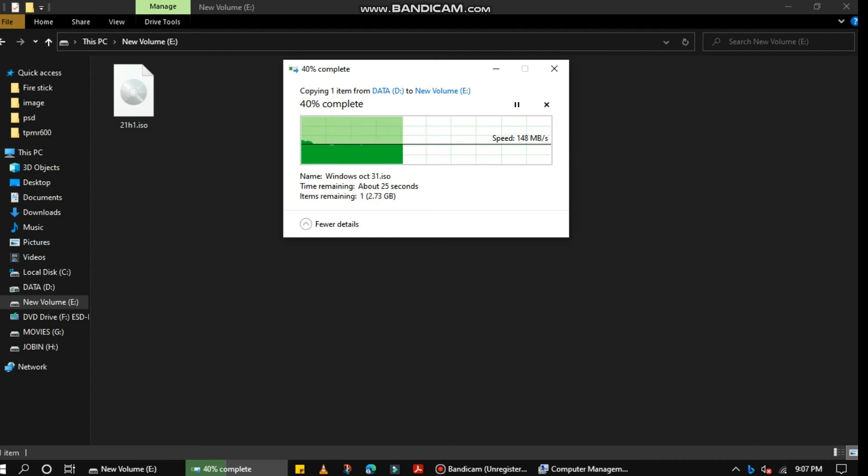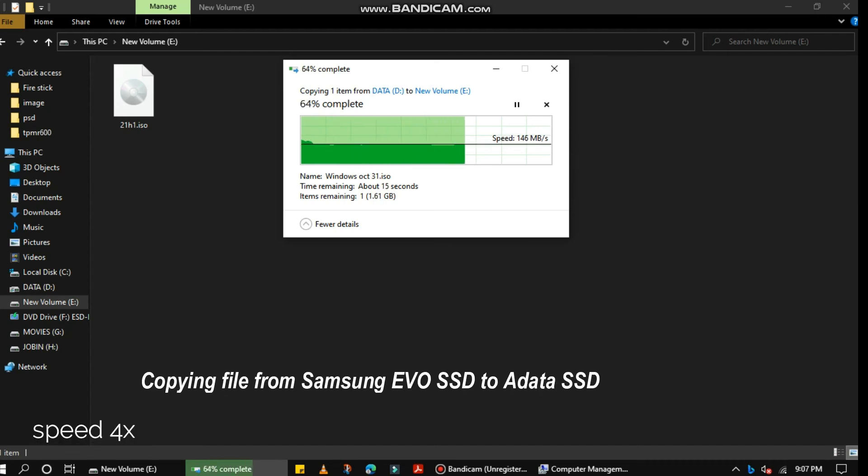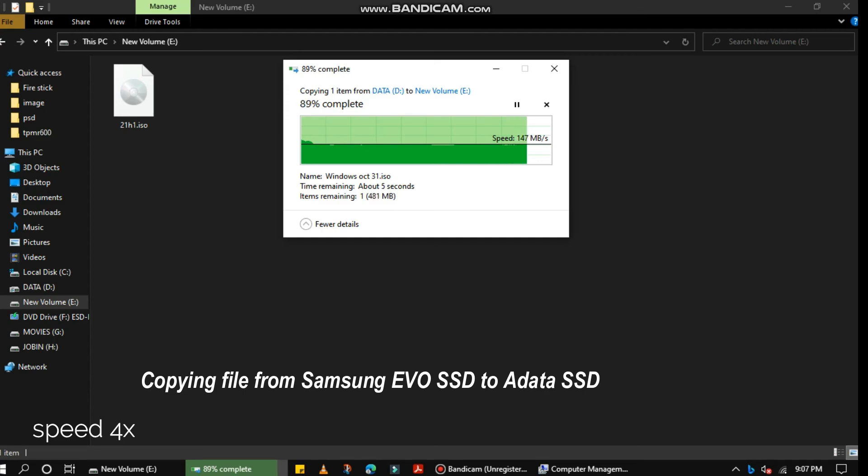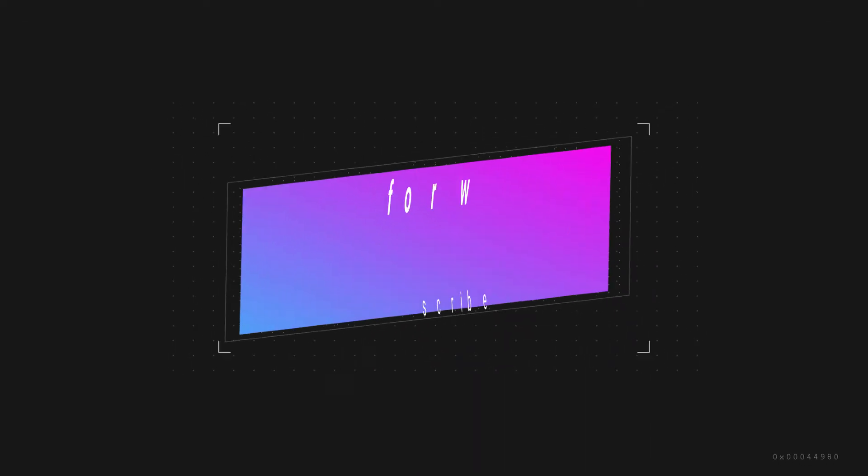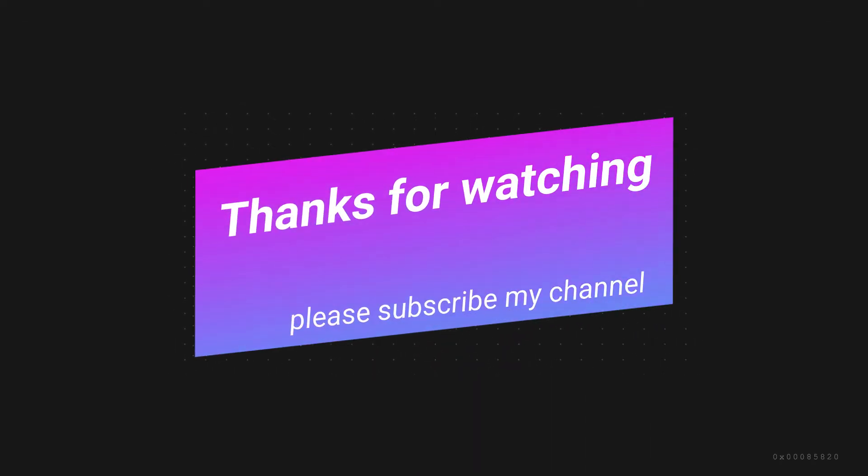Overall, this SSD is a good upgrade option. Thanks for watching and please subscribe to my channel.